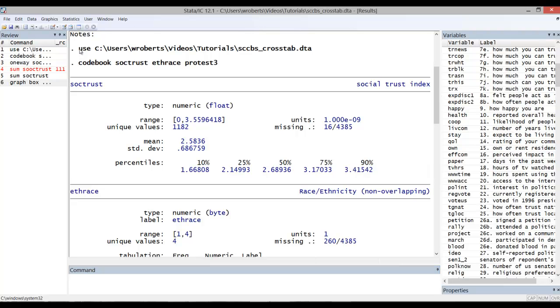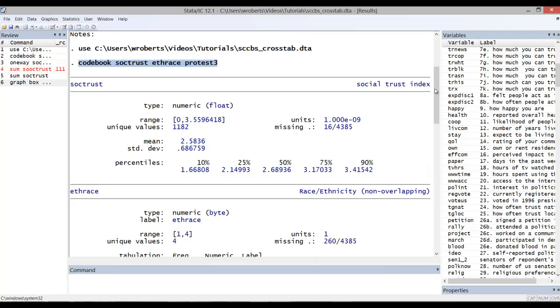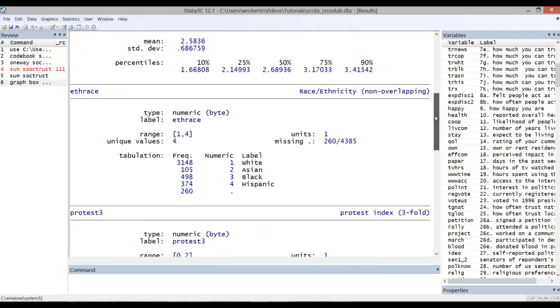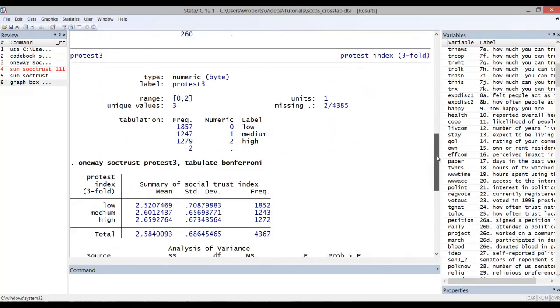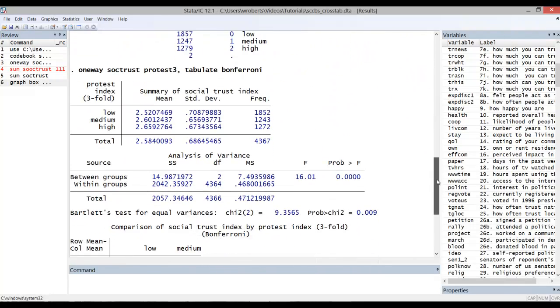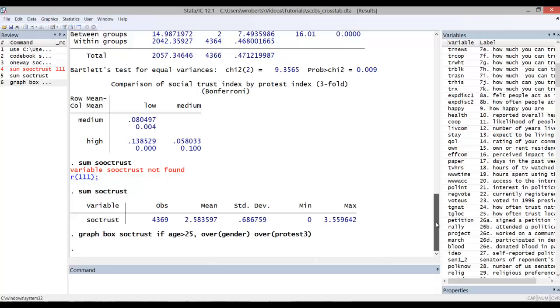You can see that I've already begun the prepping and analysis here. I brought up an initial data set, codebooked a number of variables, then went about doing some analyses. I did a one-way ANOVA. I purposely created an error message by misspelling a variable in a summarize command. Then I did it correctly. Then I did a graph.